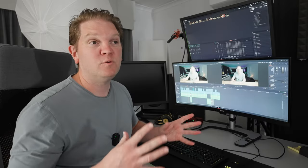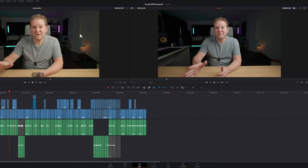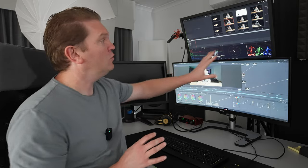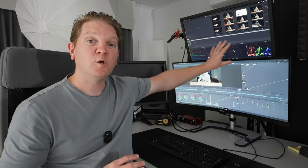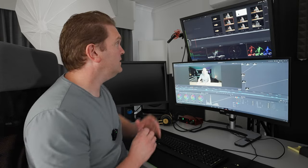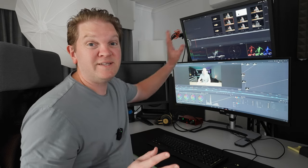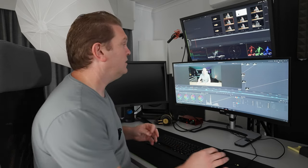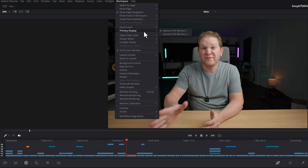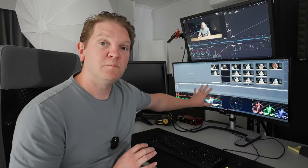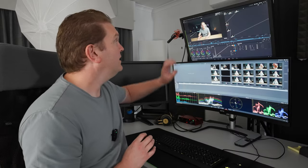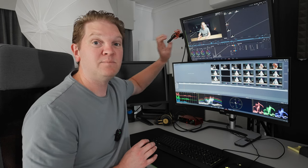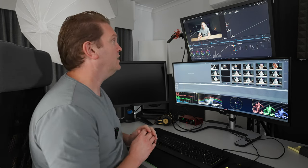This dual screen mode is also workspace or page aware. For example, if I change over to the color page here, now I can see all of my scopes at the bottom there really easily. The problem in this particular setup is it's this top monitor that's color accurate and color calibrated. But what I can do is come back to workspace and switch the primary display. Now I've got all of the scopes on the bottom screen and this color accurate display is displaying the actual image that I'm color grading.